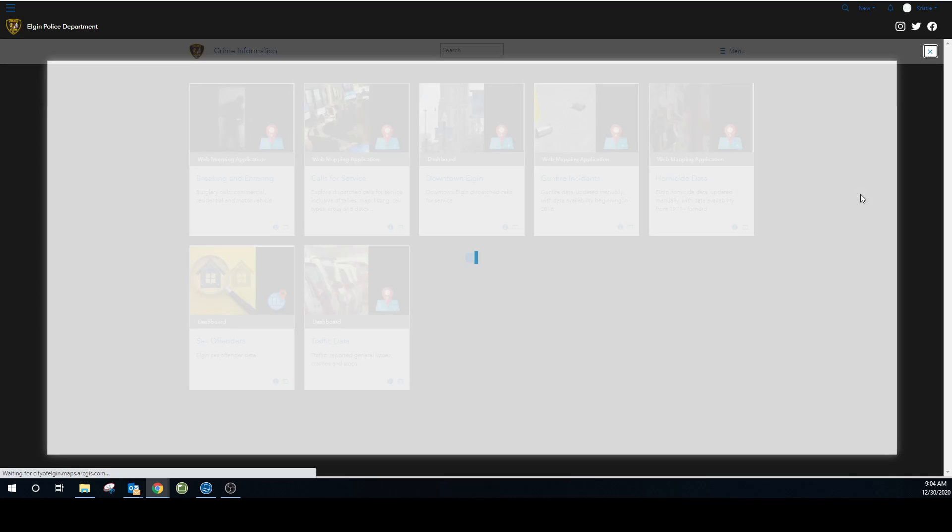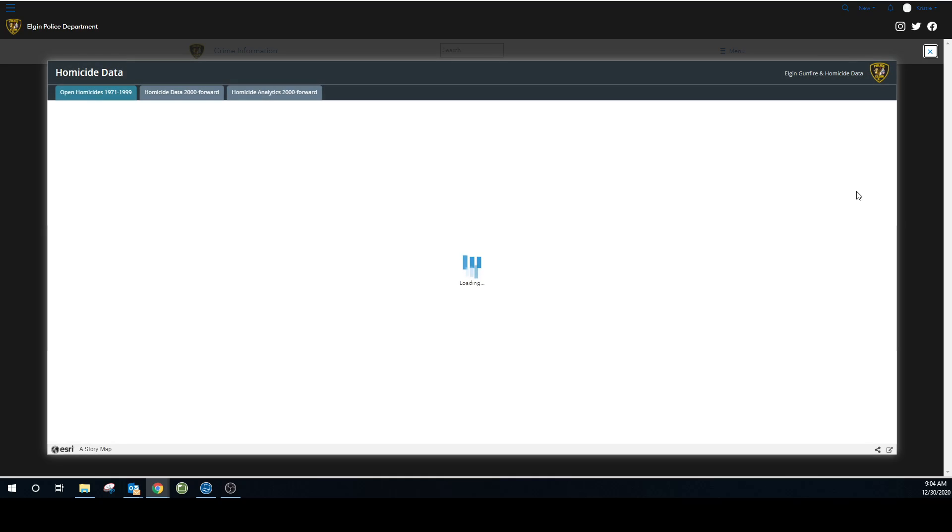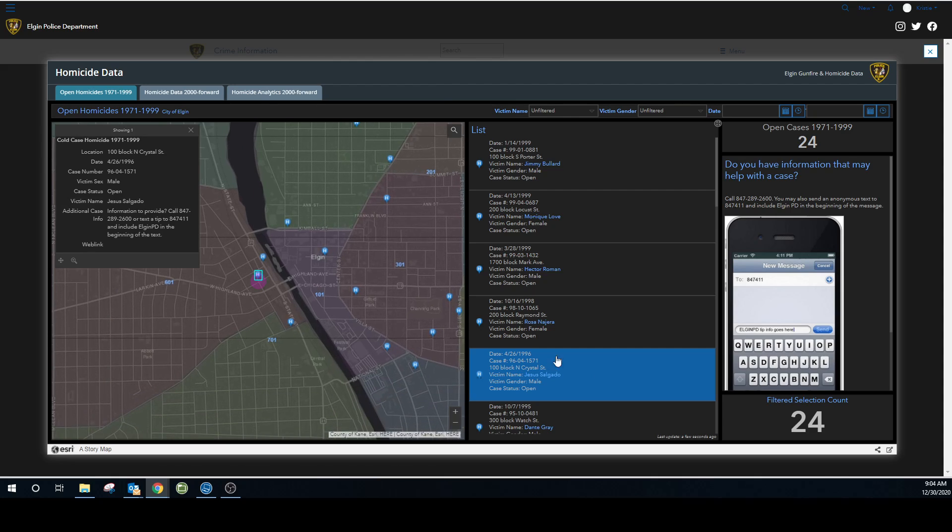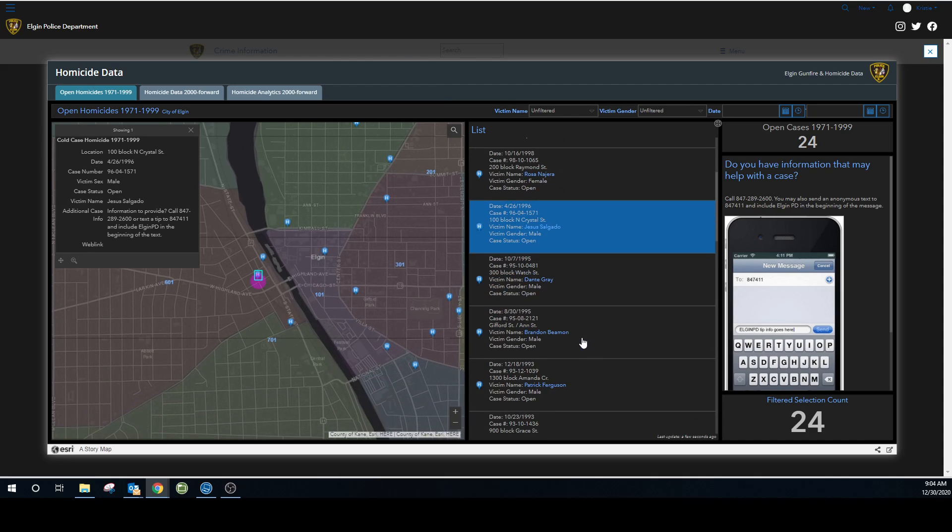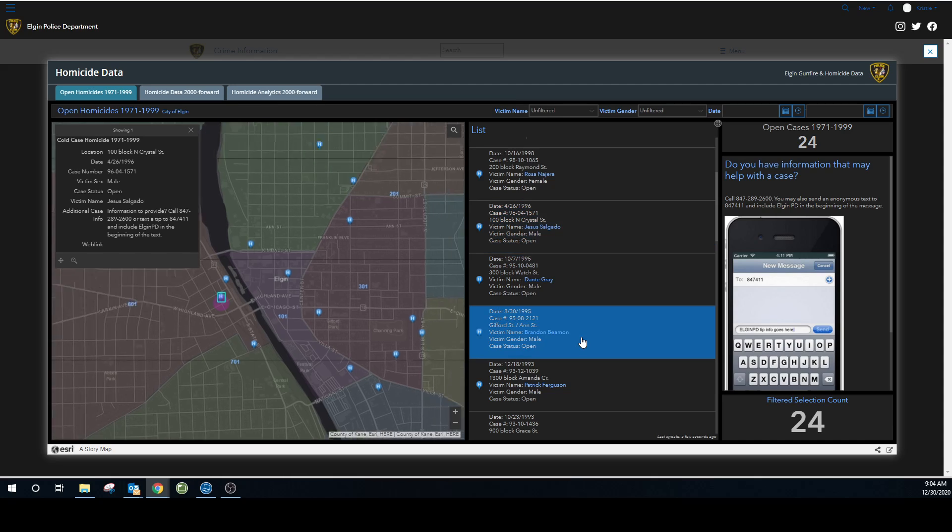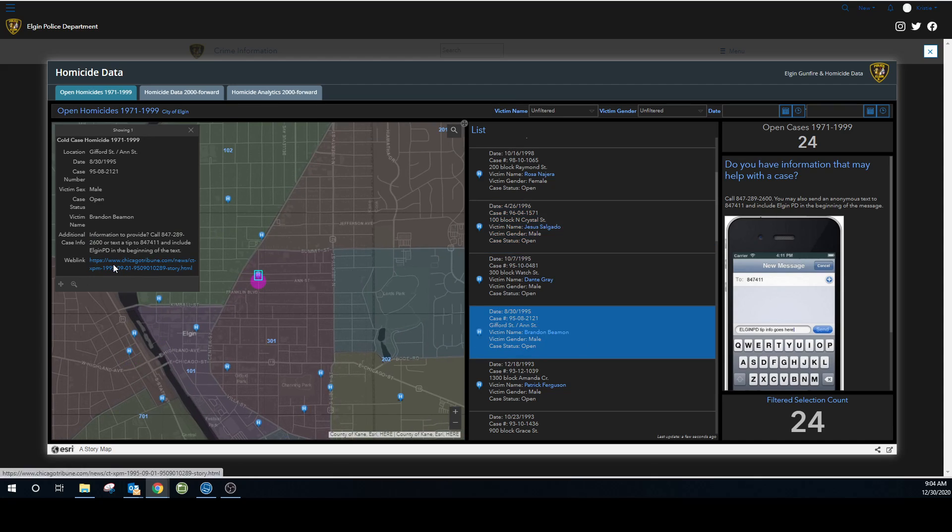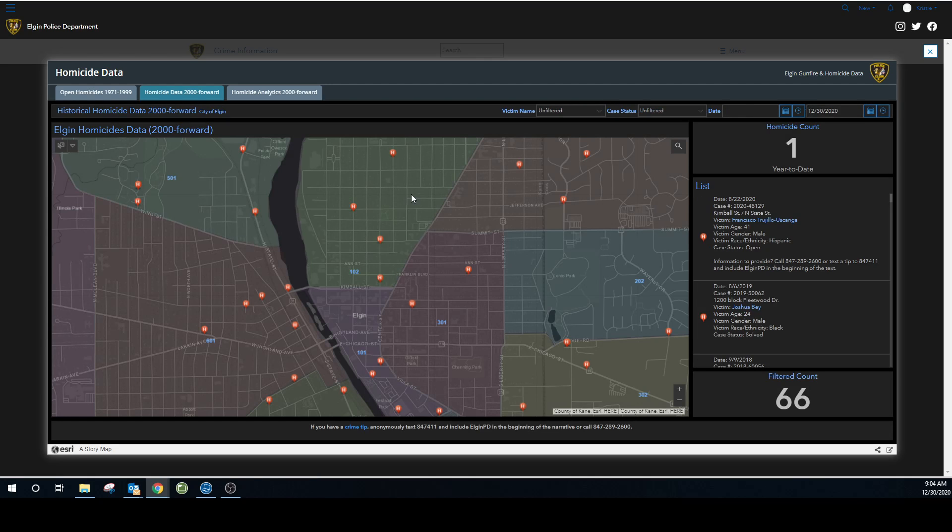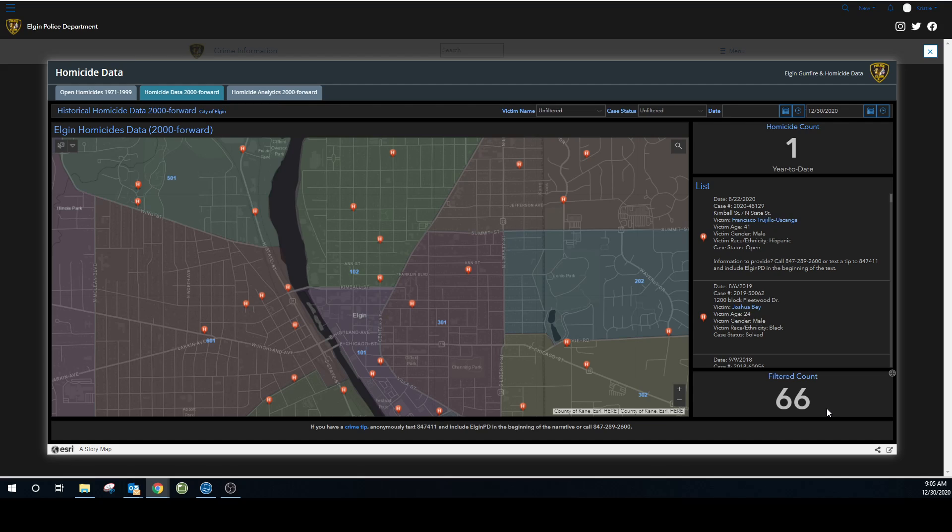Homicide data. We have cold cases available from 1971 through 1999 front and center here. Within those, if you click into them, some of them are going to have newspaper articles attached to them. Some of them are not. If I could find one, I did attach it. So you could click into it and see some of the background that was publicized about that homicide. Full homicide data is available from 2000 forward. When I say full homicide, that means the victim demographics and any arrest information. So you have the year to date count and then the total. So there is no filter on this. This is 2000 forward. So from 2000 forward to the date of this video, there have been 66 homicides in Elgin.